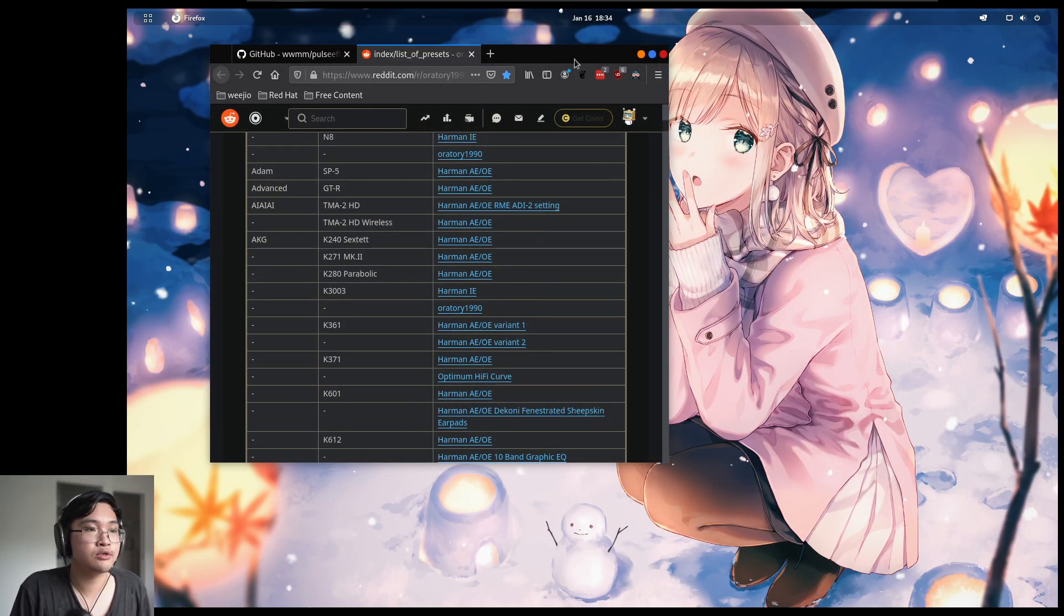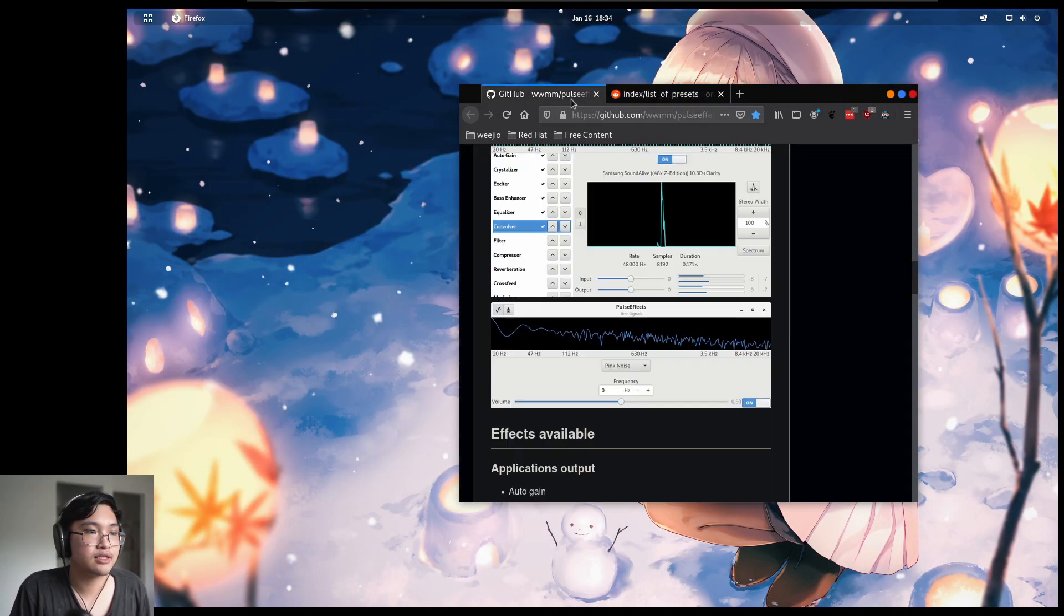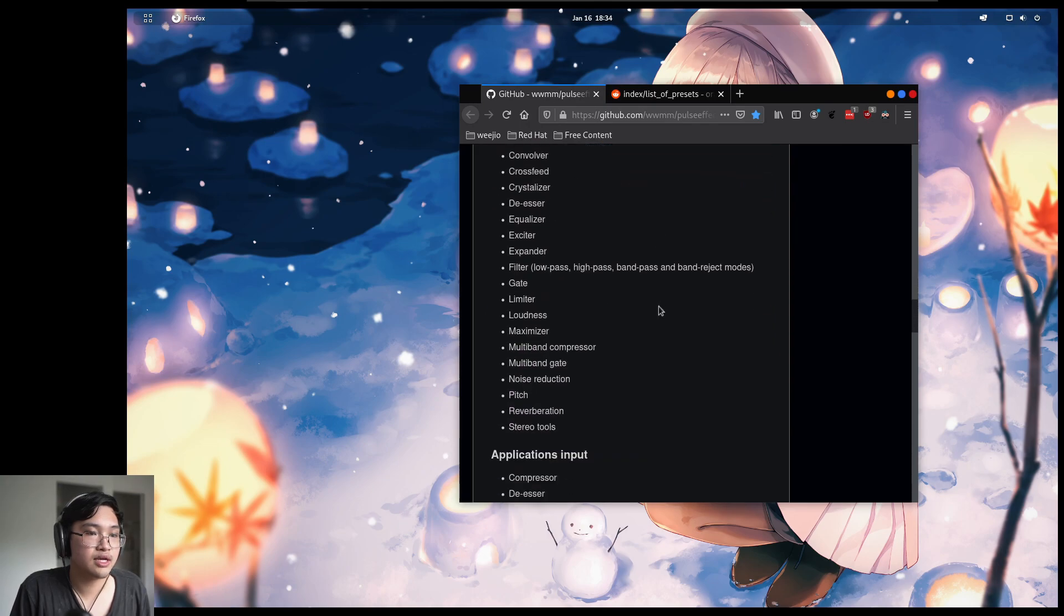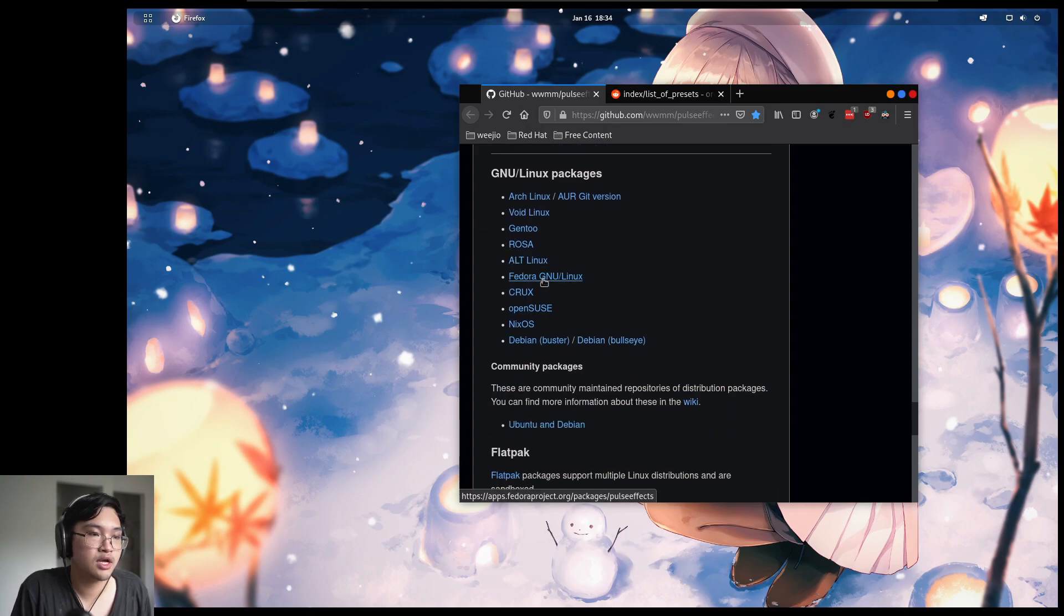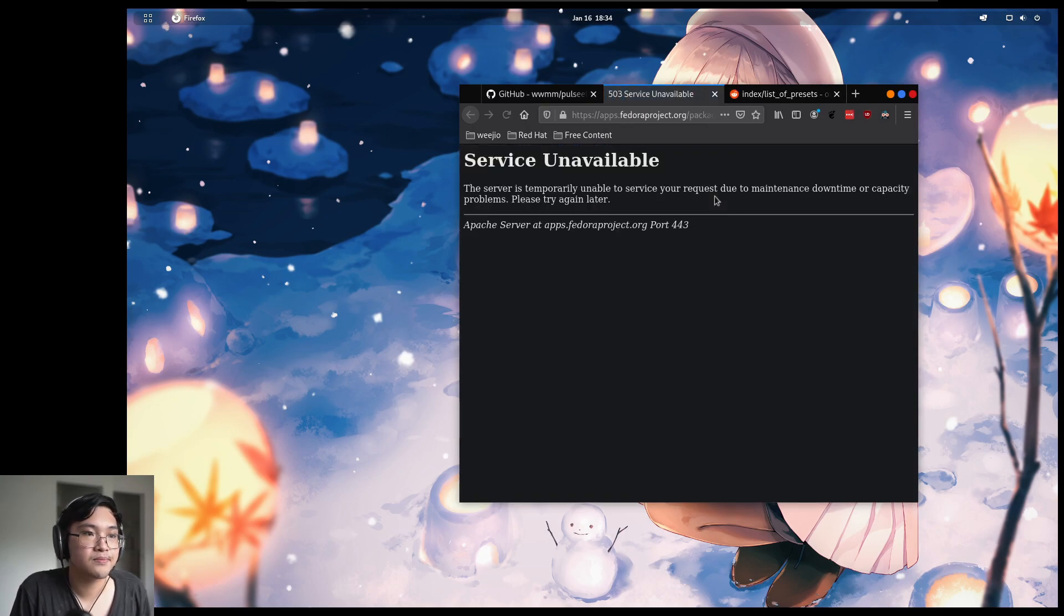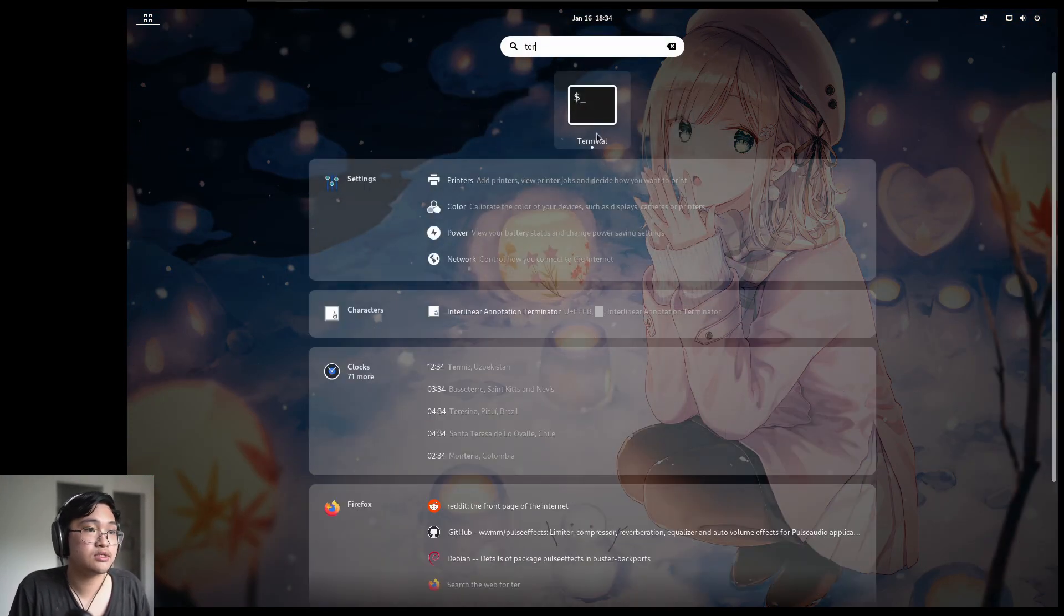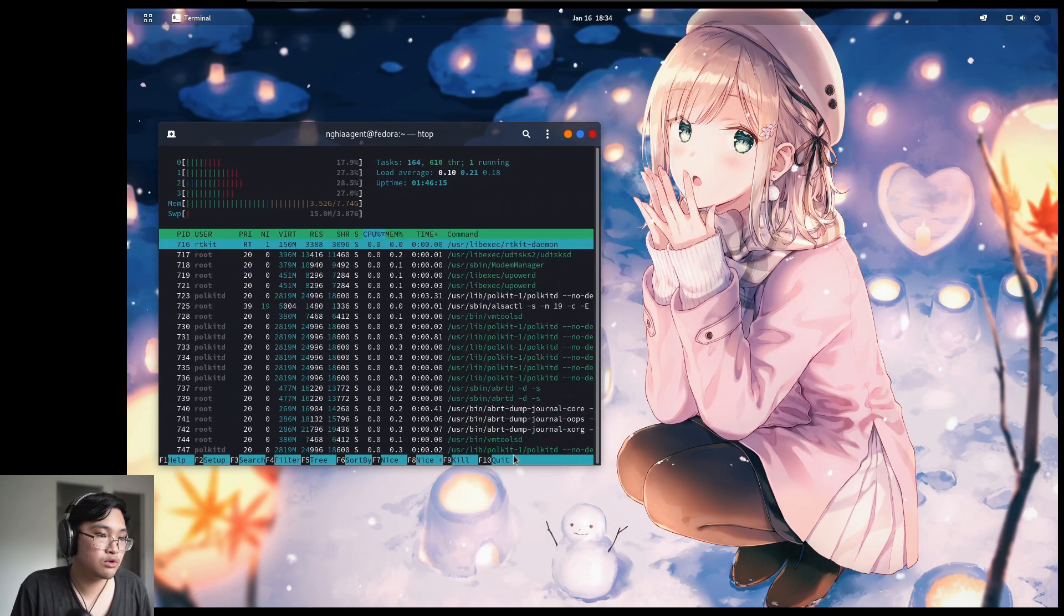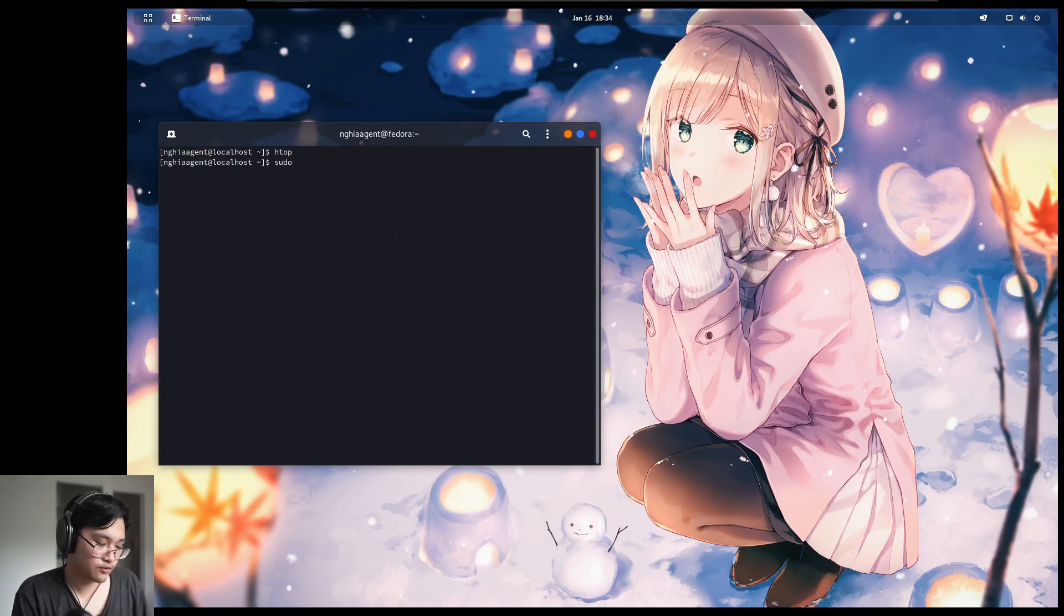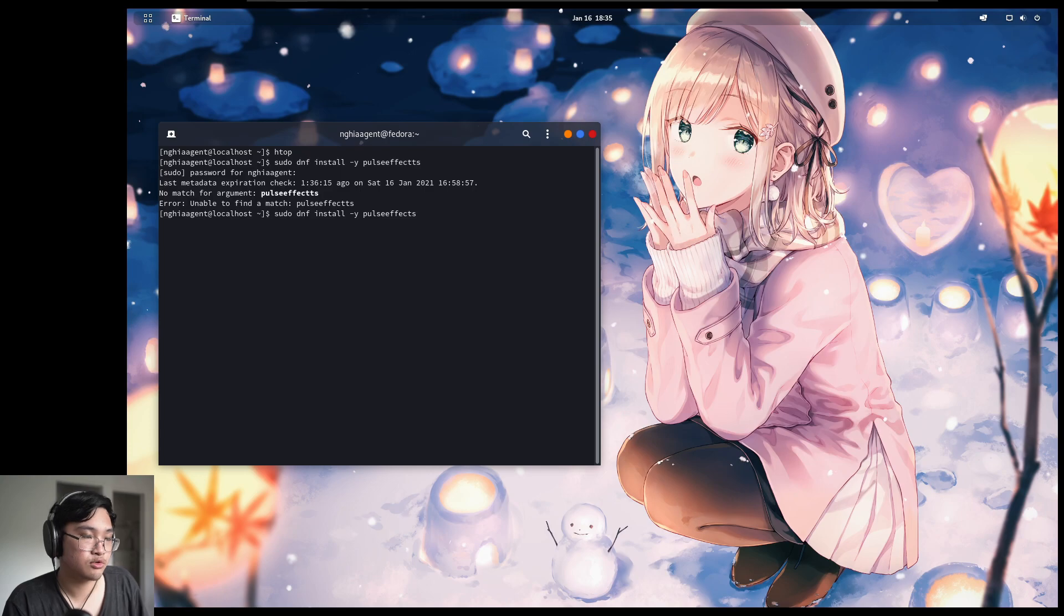So let's look at what we need to get again. So PulseFX. Scroll down to the installation section. I'm on Fedora so let's look at that. So on a terminal, again this is for Fedora but it shouldn't be too different for other distros. So sudo dnf install -y PulseFX.